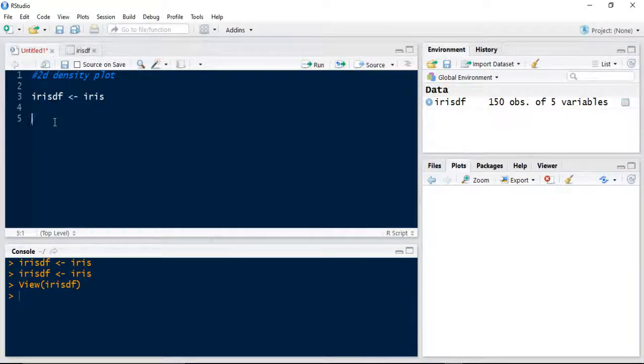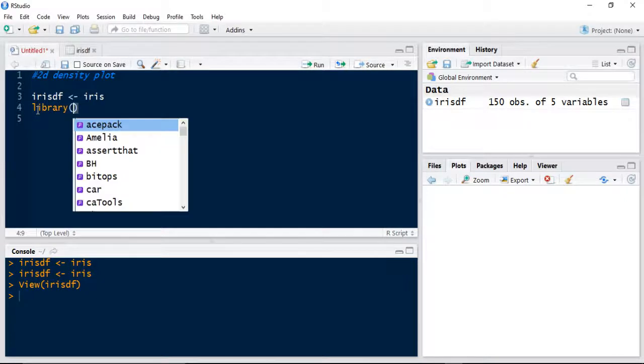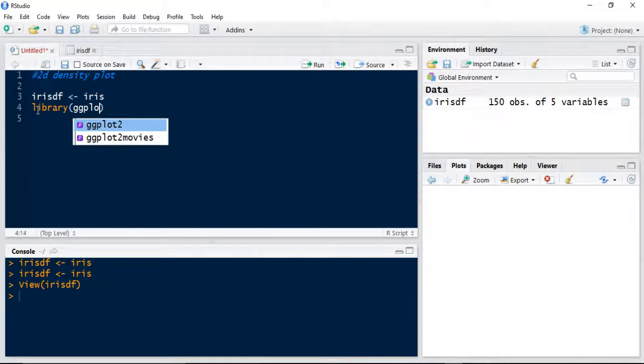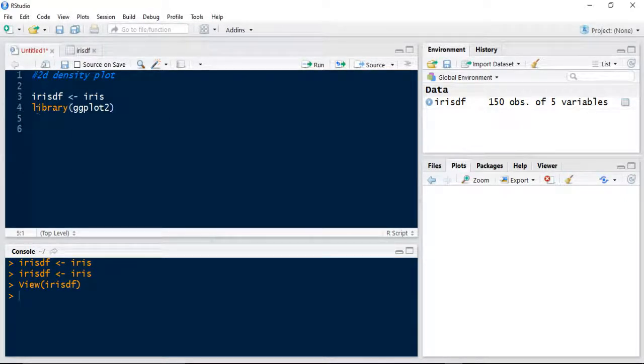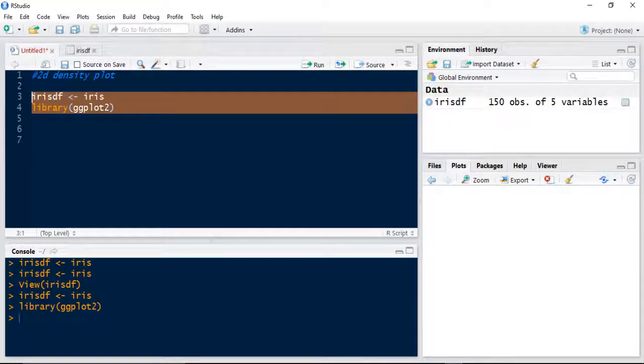A density plot is very similar to a scatter plot. First of all, what we need to do is use our library of ggplot2, because that's what we've been working with throughout the data visualization section of these tutorials. I'll run those two lines, make sure they're in my memory.